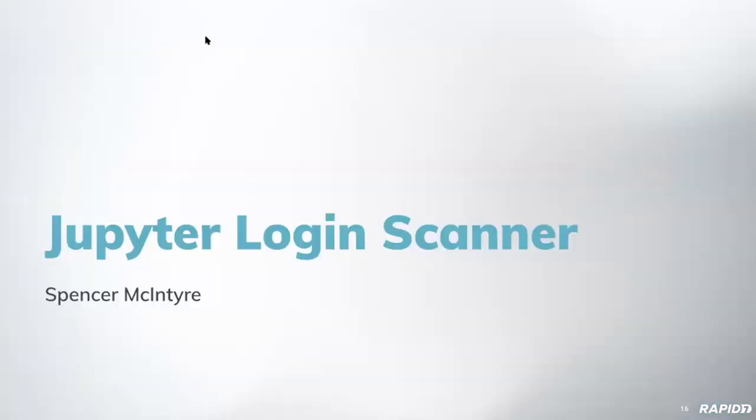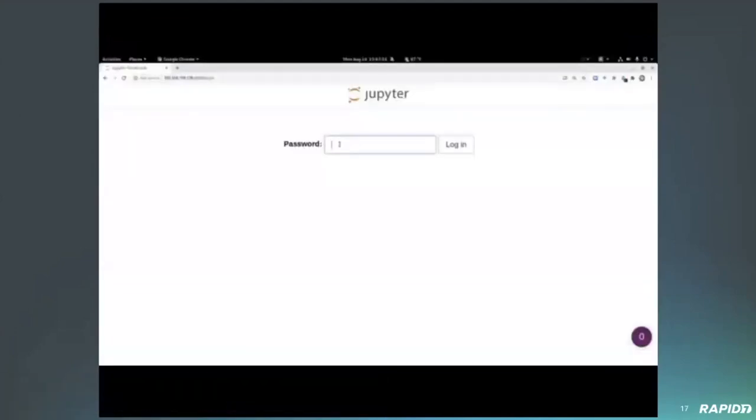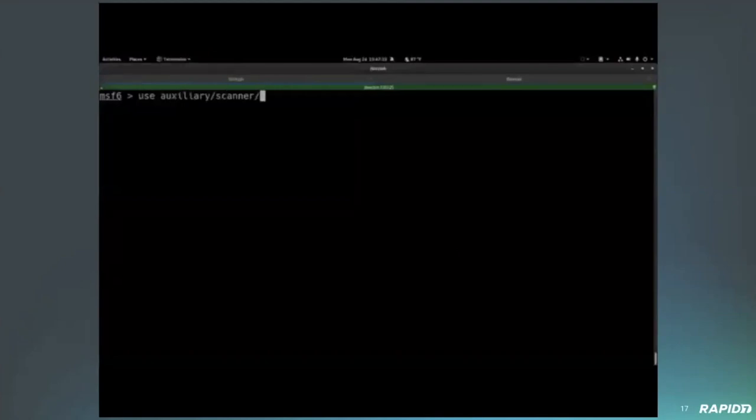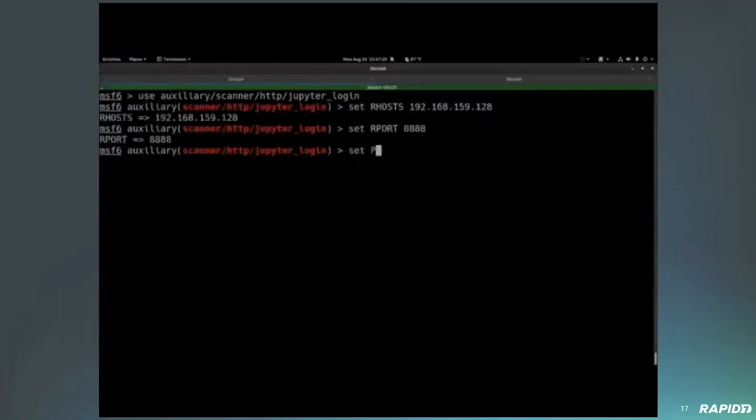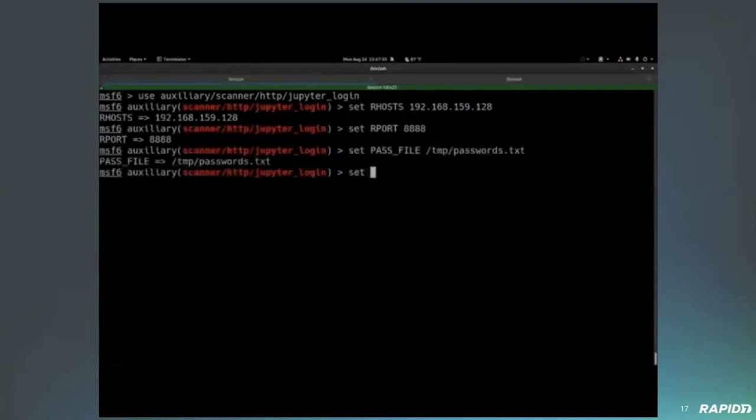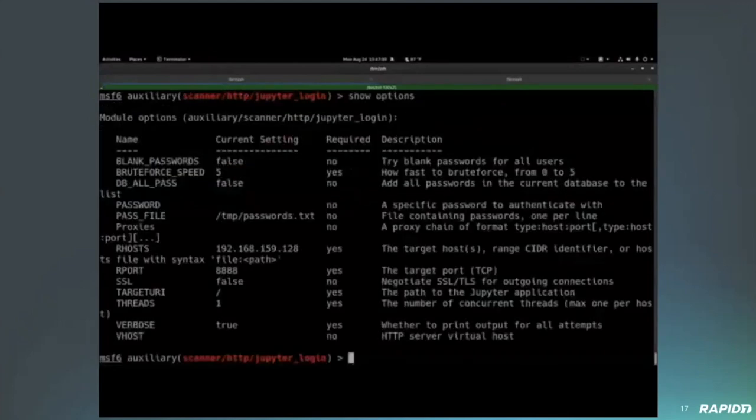And another demo from yourself, Spencer, with the Jupyter login scanner. That's right. I'm back. Go. Right. So, this is not an exploit module. This is an auxiliary module that will go ahead and identify unauthenticated instances of Jupyter as well as brute force instances that do require authentication. So, we just saw that that instance was protected by authentication as newer installations are by default. So, we're going to go ahead and we're going to set our options as appropriate here.